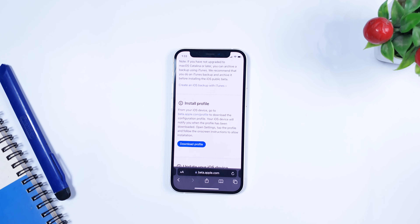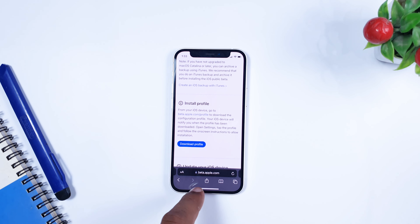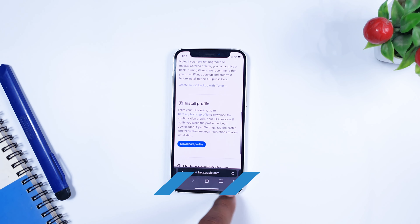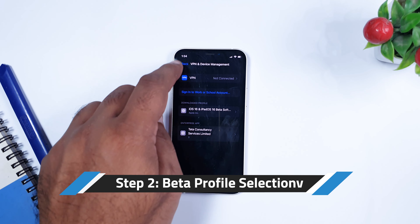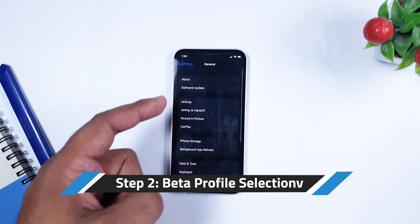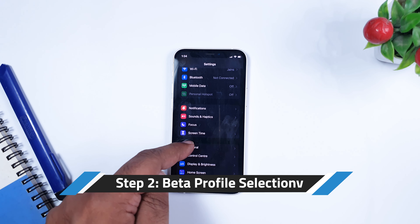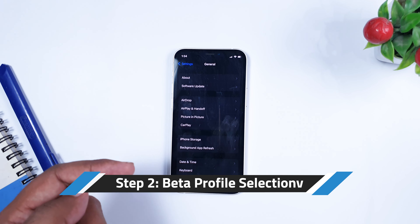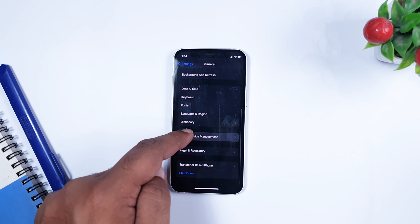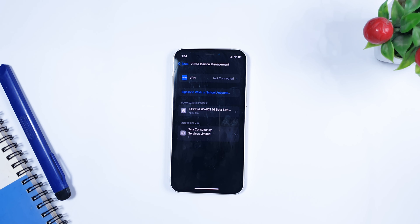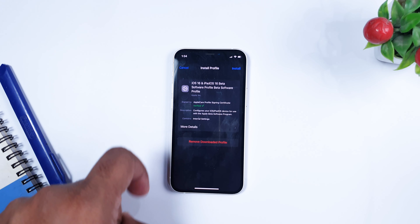Step one is done — you have enrolled your device in the beta program. If you are already a beta user, you don't need to do all this; step one can be skipped. Now go to Settings, then to General Settings. In General Settings, go to 'VPN & Device Management,' and within that you will see your profile for iOS 16 beta software.